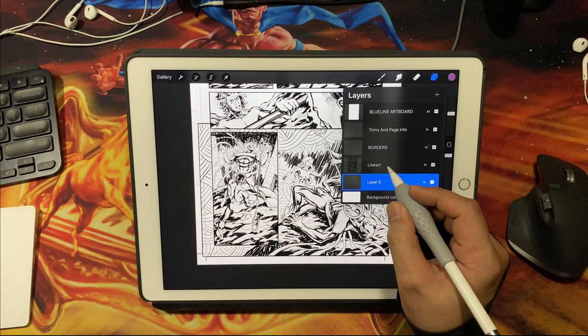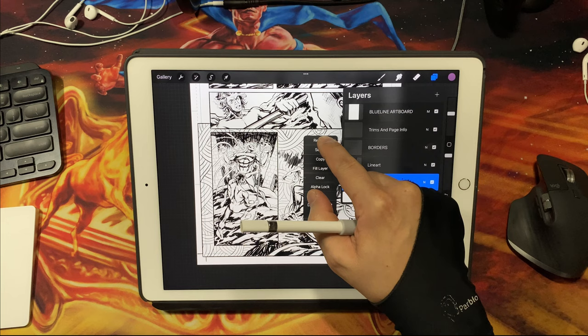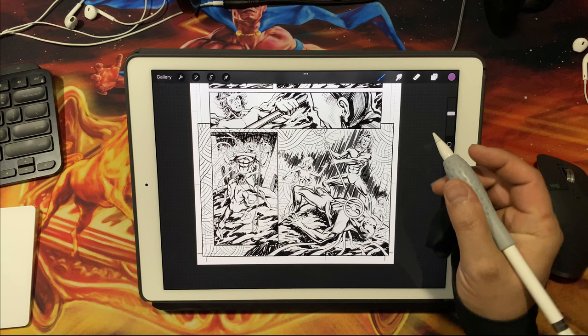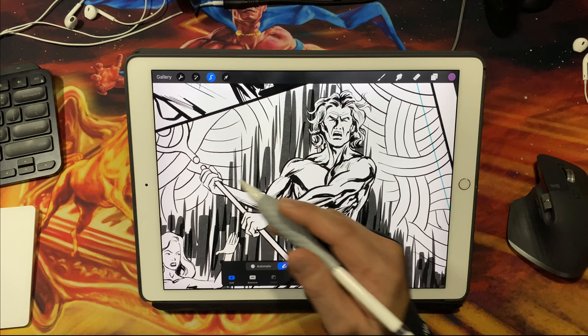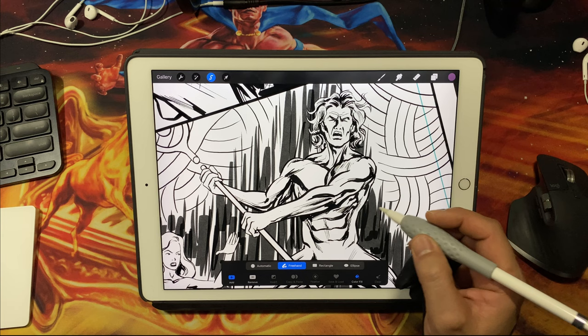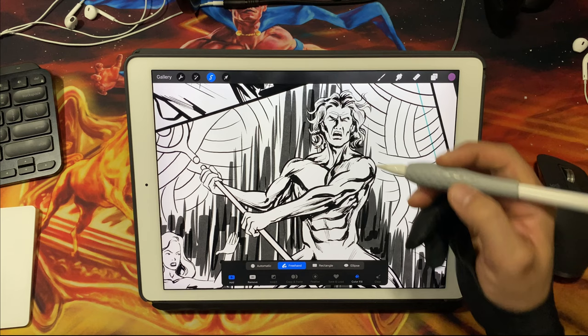Now this layer underneath the line art layer becomes what's going to be my flats layer. I'll rename that for this example, we'll call that flats. I typically tend to color all the figures on one layer and then underneath that I'll have like the second flats layer which is backgrounds. When I go to color the pages, I'll use the selection lasso tool here set to freehand and set to color fill.